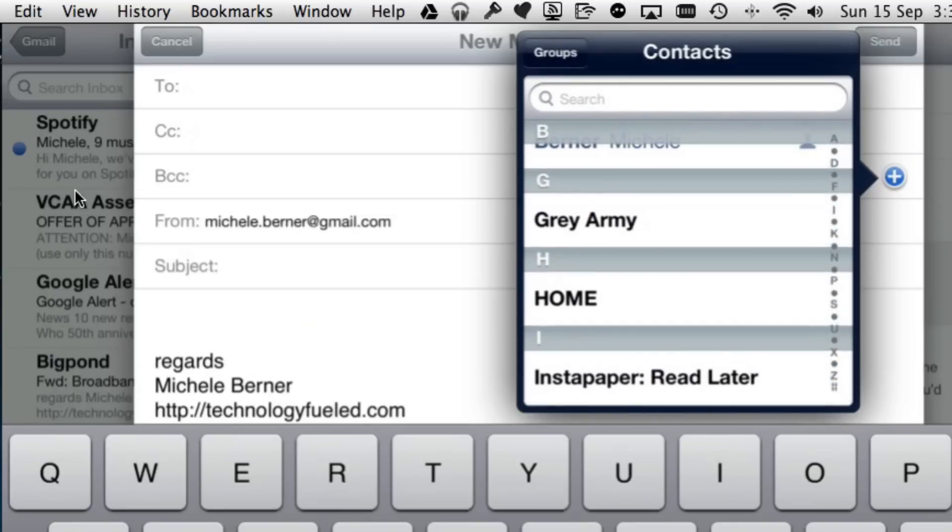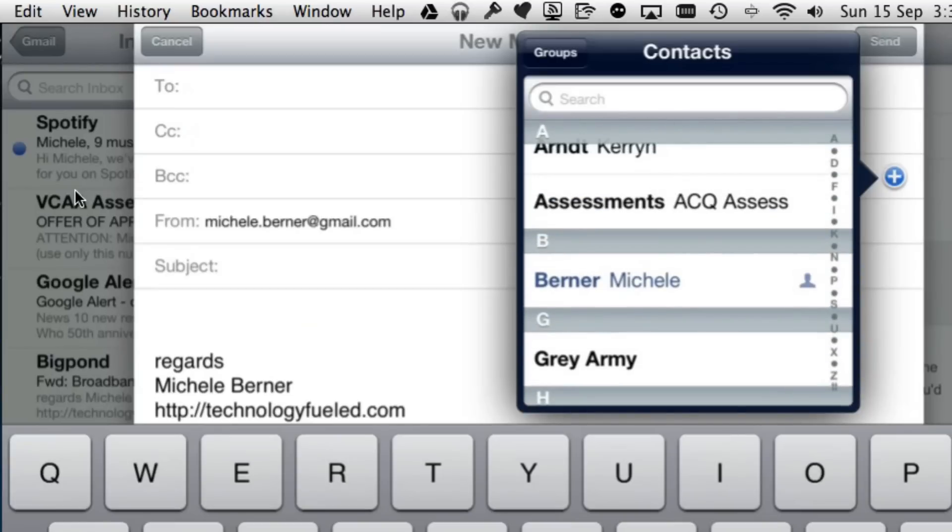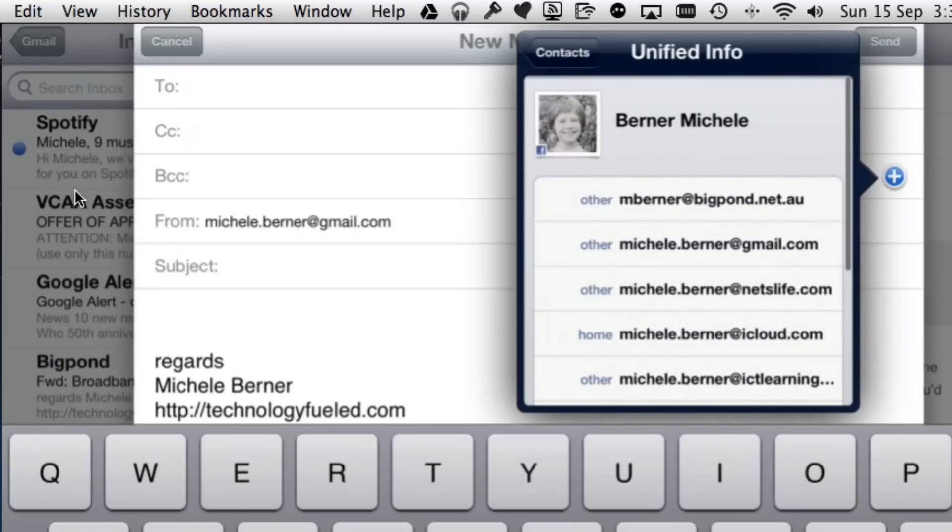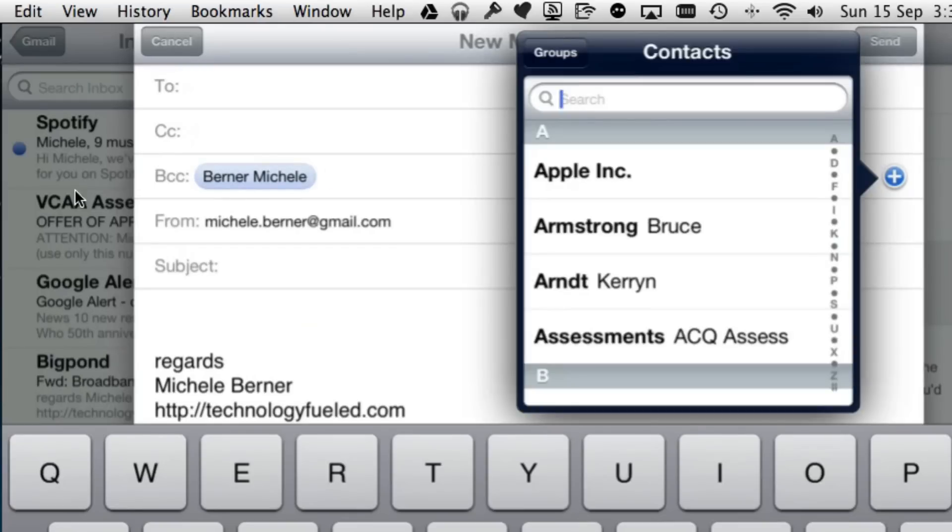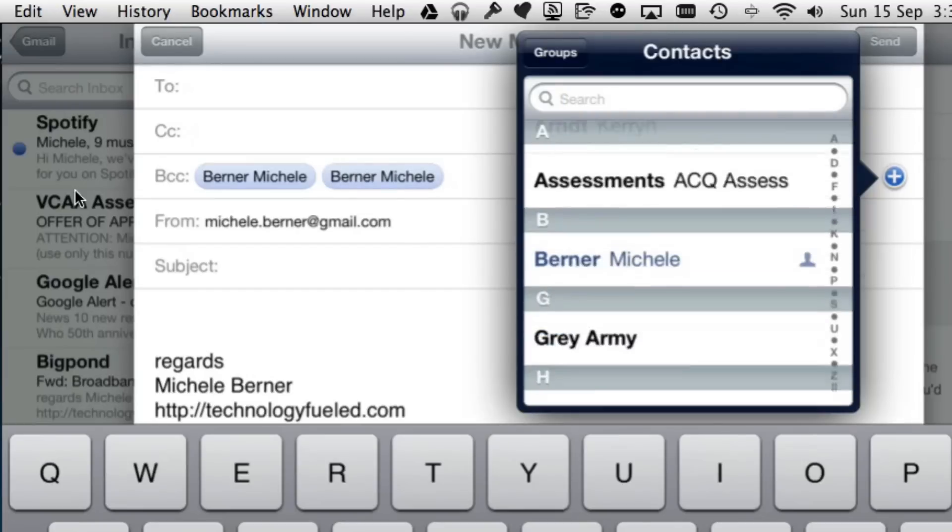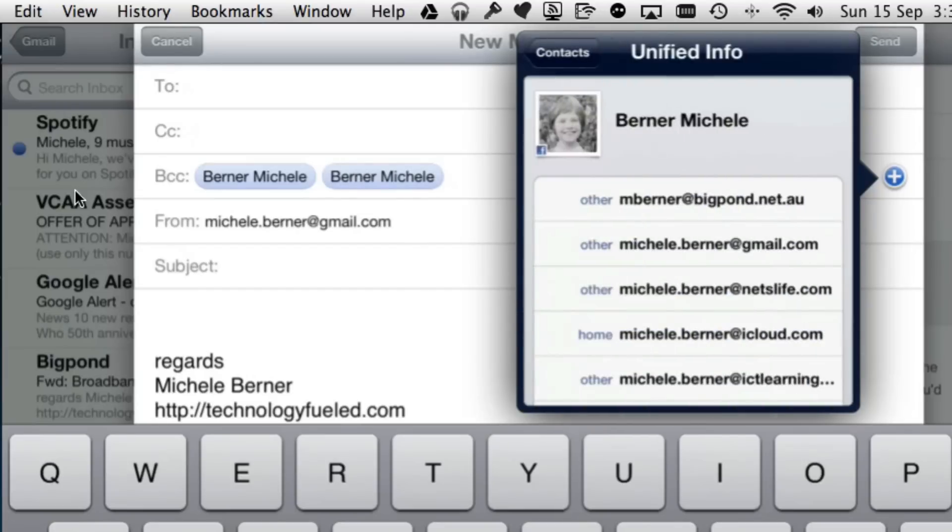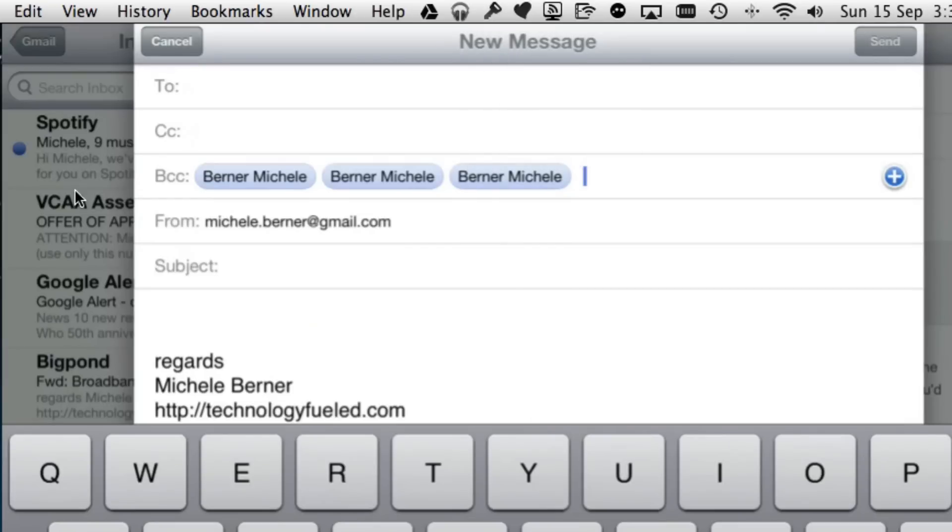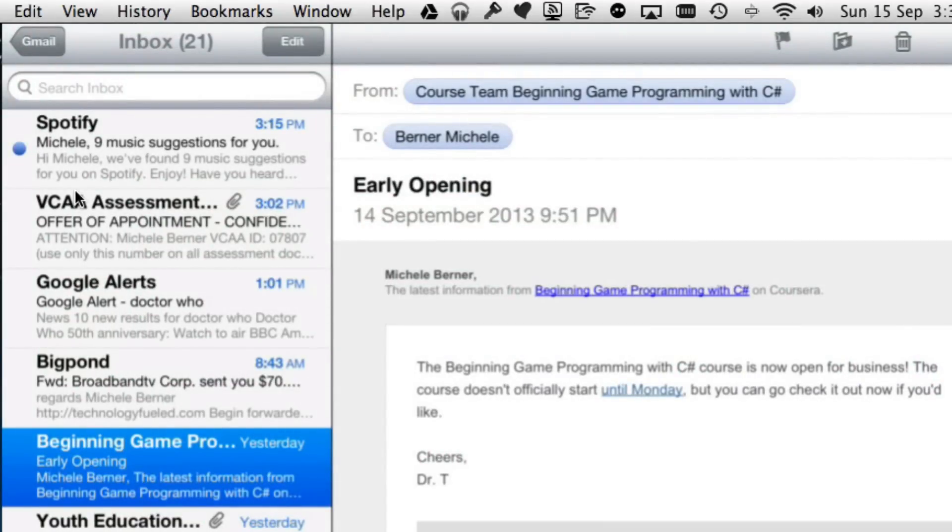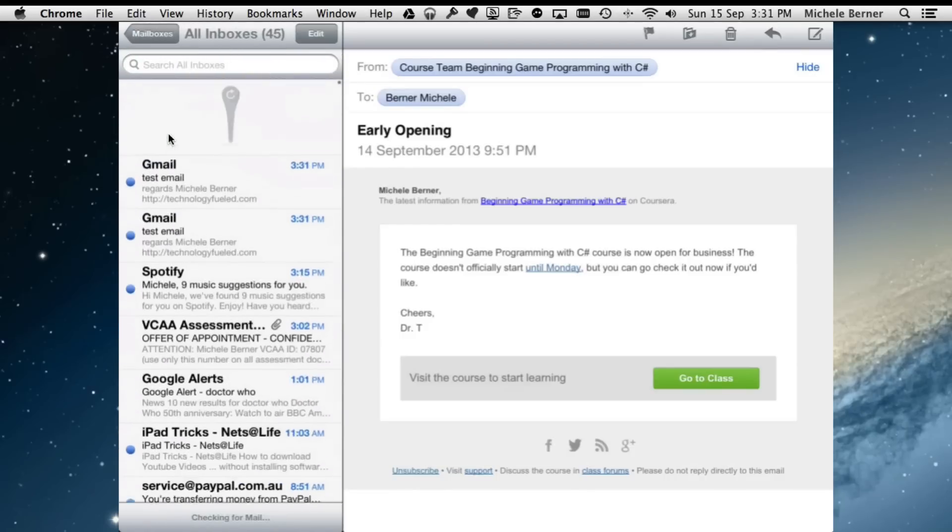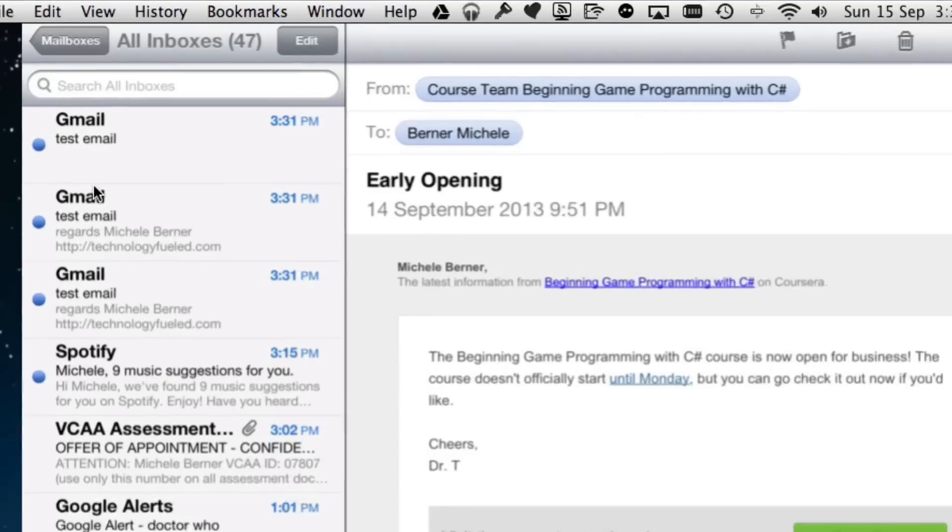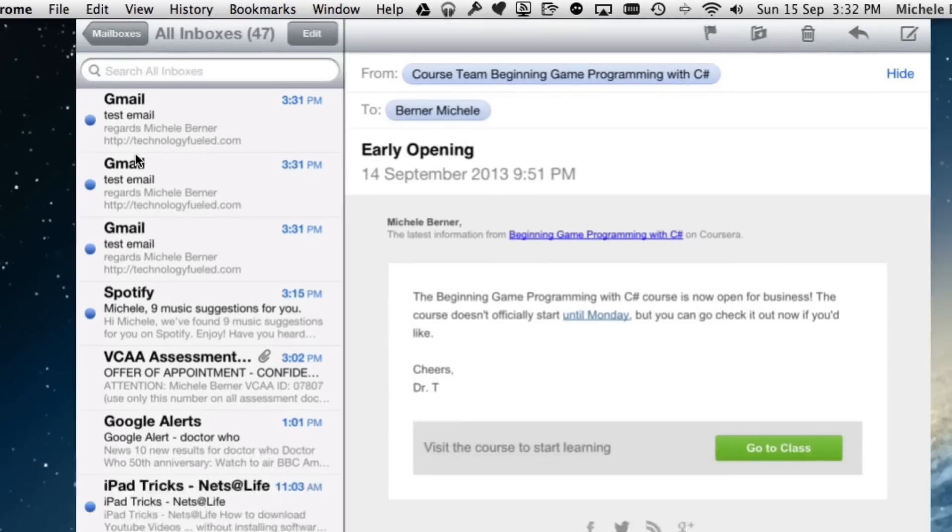These are the members of the group and I'm just going to send it to myself rather than all these other people as a test. I can send it to myself and because I've got several email addresses, I can send it to myself a couple of times. The subject is just the test email. Send. Email sent. Go back into all my inboxes. There's the three test emails going to three different email addresses of mine. That would be the same as if I sent that to every member of that group.